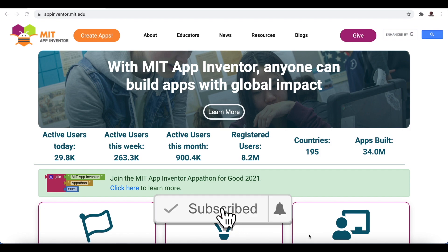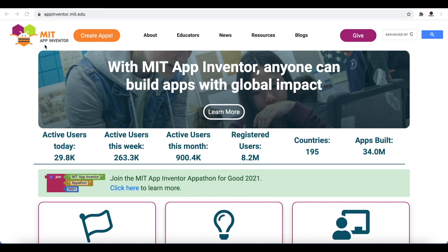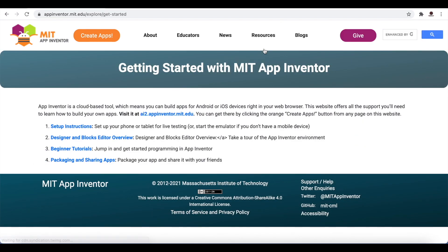This is the home page of MIT App Inventor, and I will be giving the link to this in the video description. If you just Google 'MIT App Inventor' you will be taken to this website. If you go to Resources and click on 'Get Started,' you can look at these setup instructions.